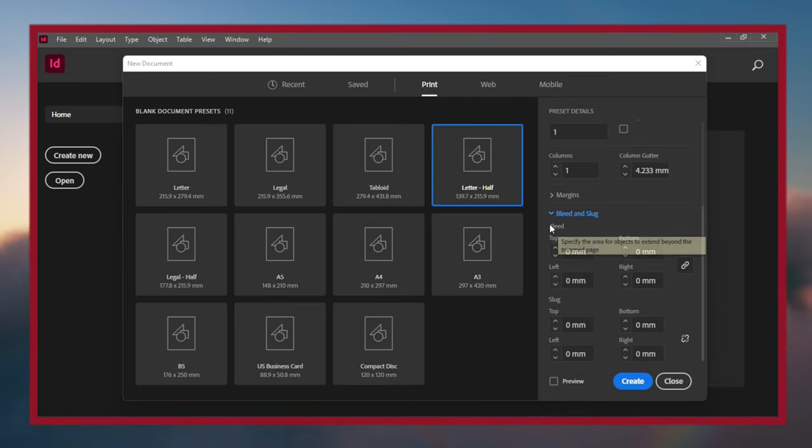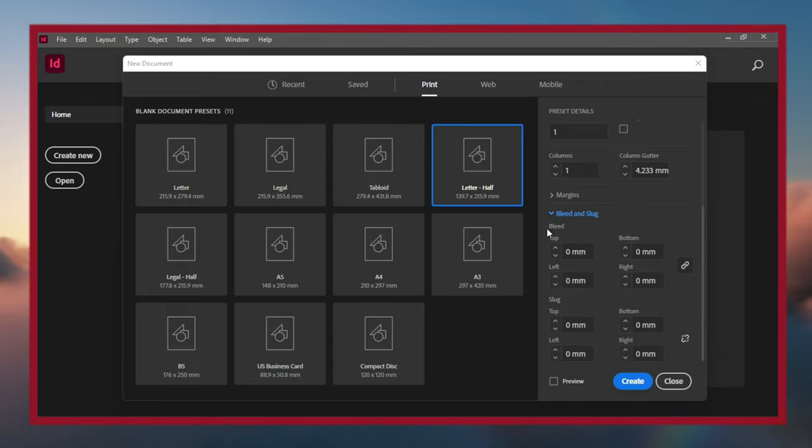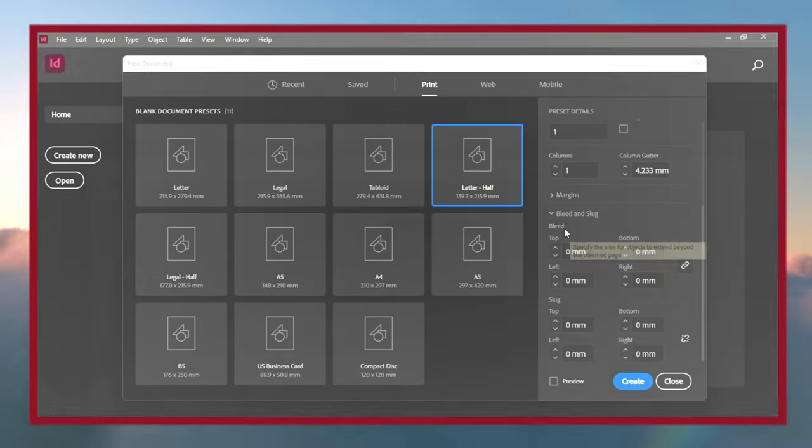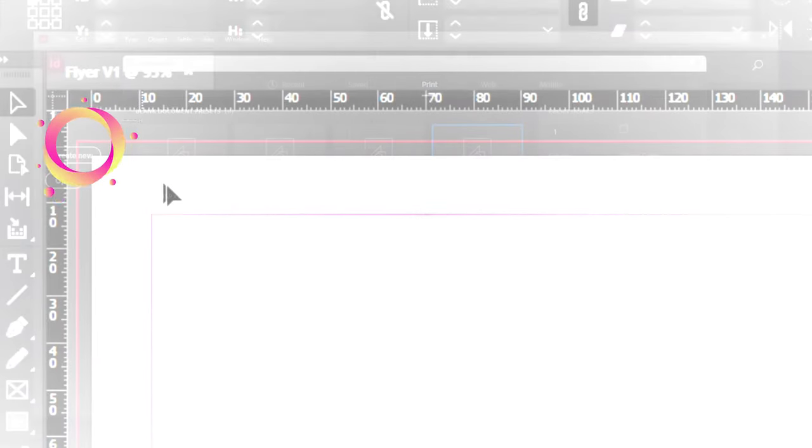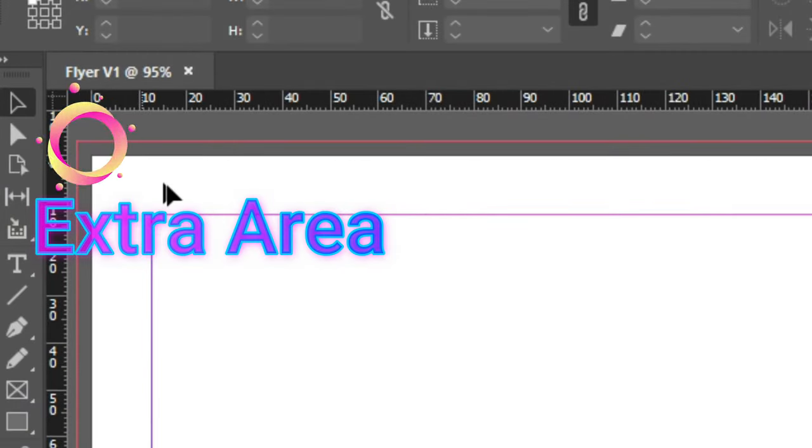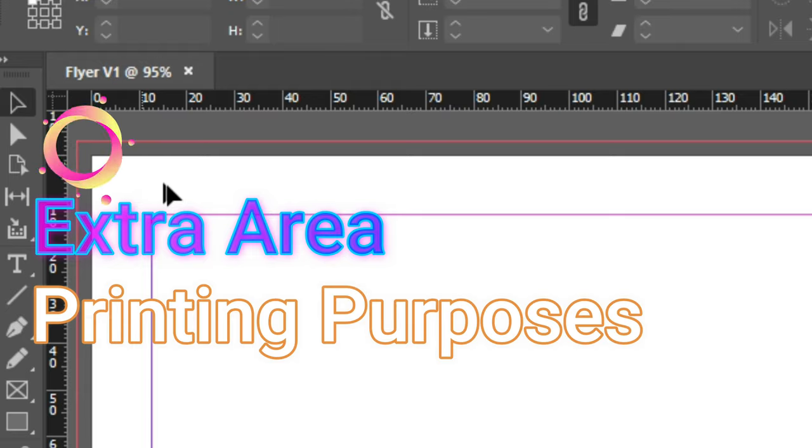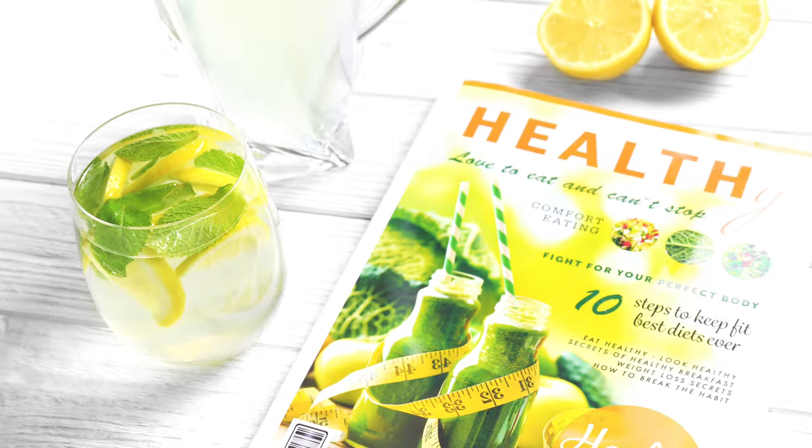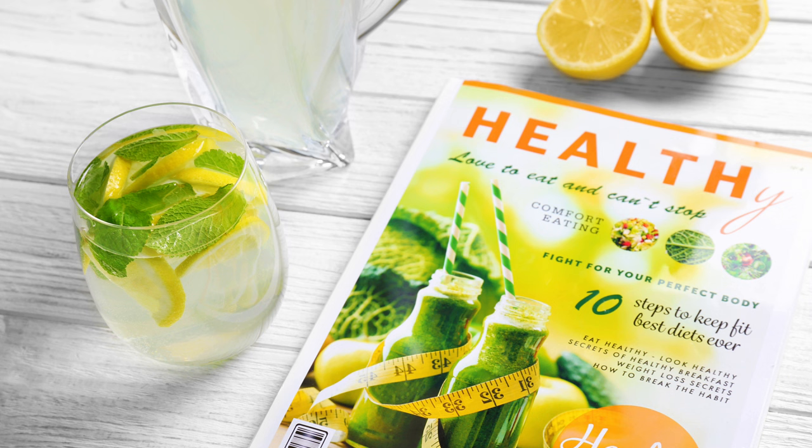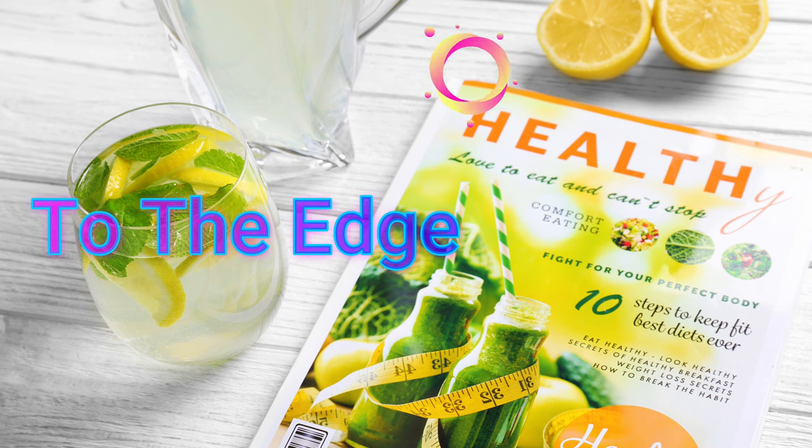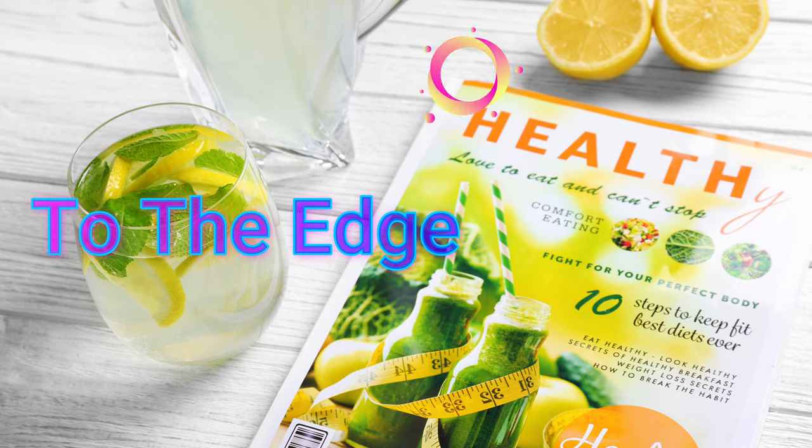Before we do any adjustments here, let's check out what bleed and slug are. Bleed is an extra area provided in the design document for printing purposes. When you look at magazines, most of them are printed right to the edge. We all know a printer doesn't go to the edge, so how did they do that?